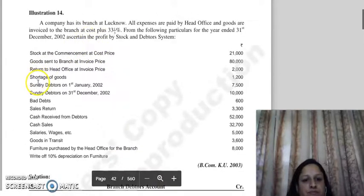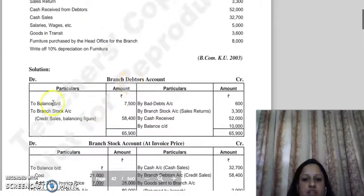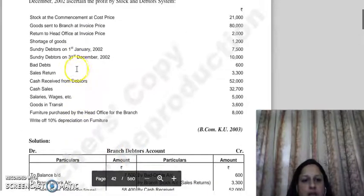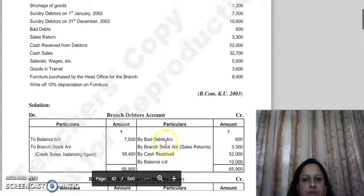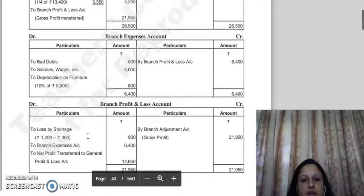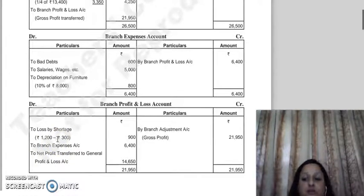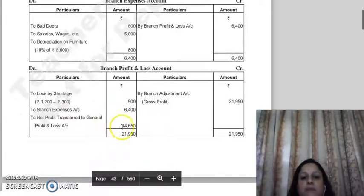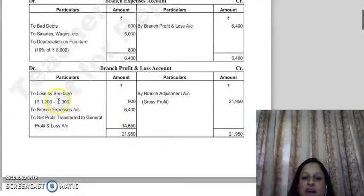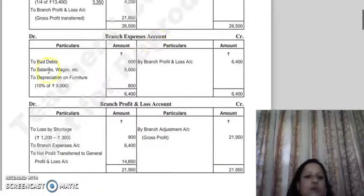The next item is sundry debtors — opening balance and closing balance are both given, so they go into the branch debtors account. Next is bad debts. In the trading and P&L method, bad debts appear in the P&L account. But when we follow the stock and debtors method, we do not show bad debts in the P&L account directly — instead, we show bad debts in the expenses account. Bad debts of 600 are shown there.